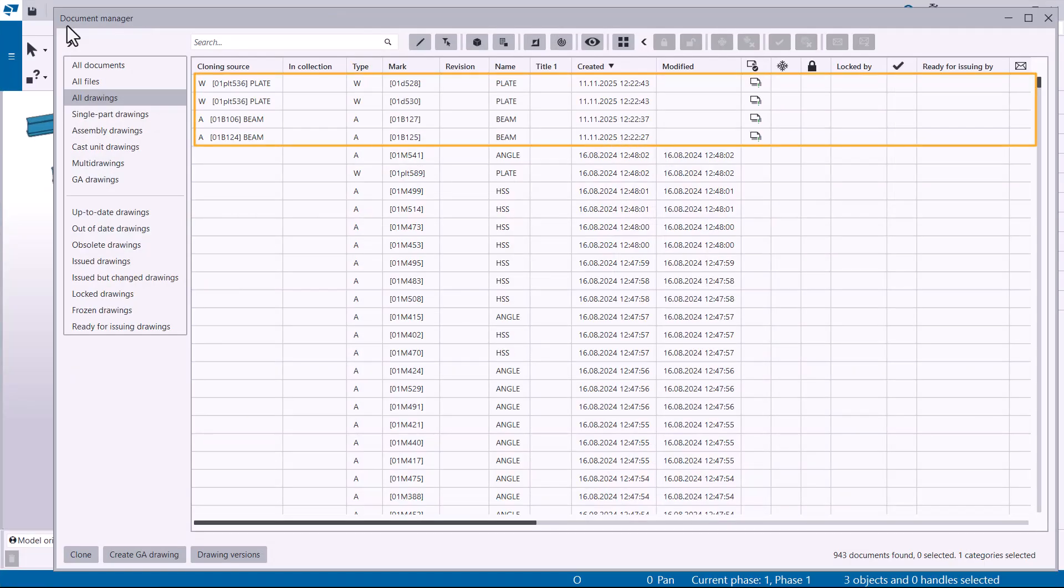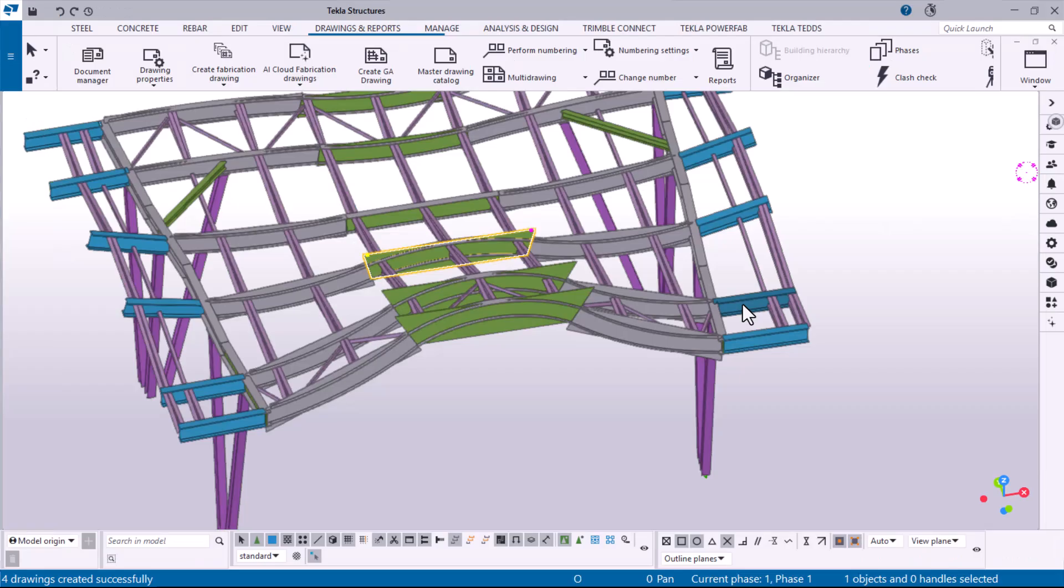For a faster process, you can create drawings instantly with only the selected Smart Create switch. This method is useful when you already have drawings in your model.